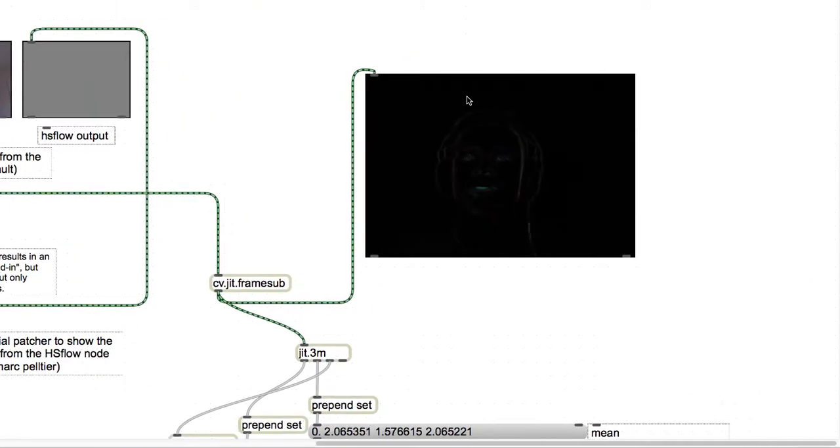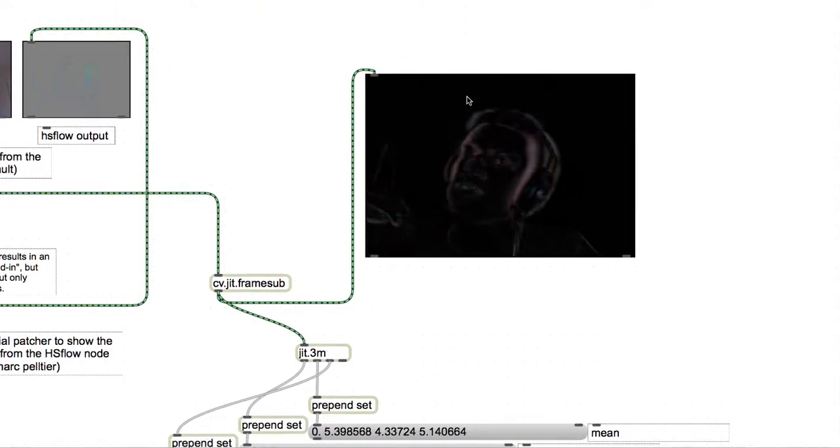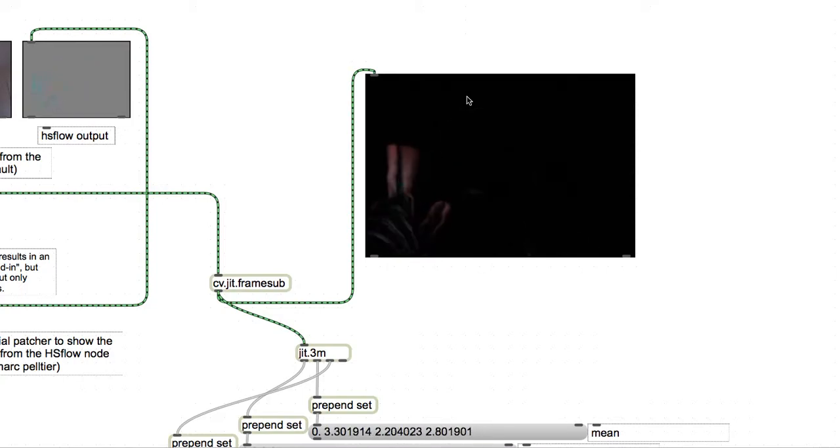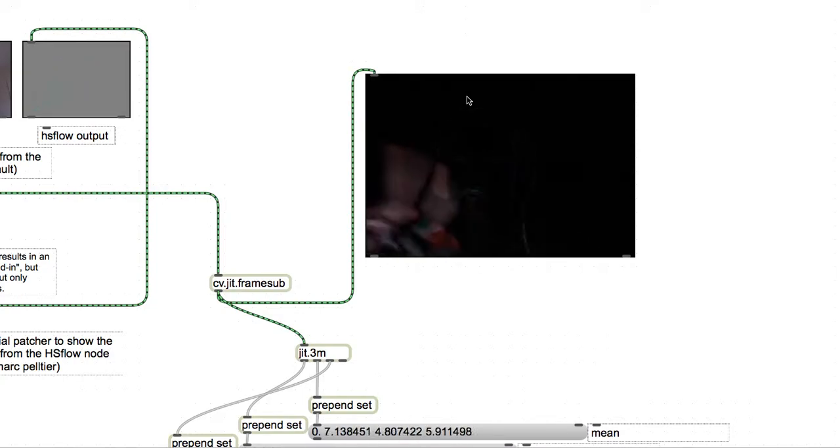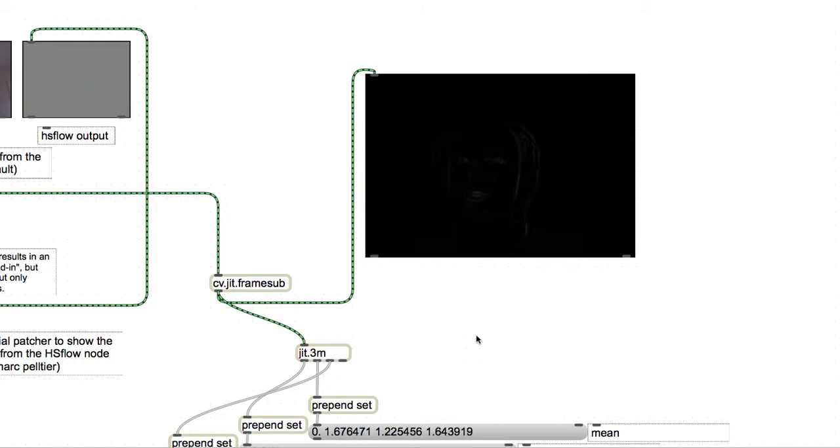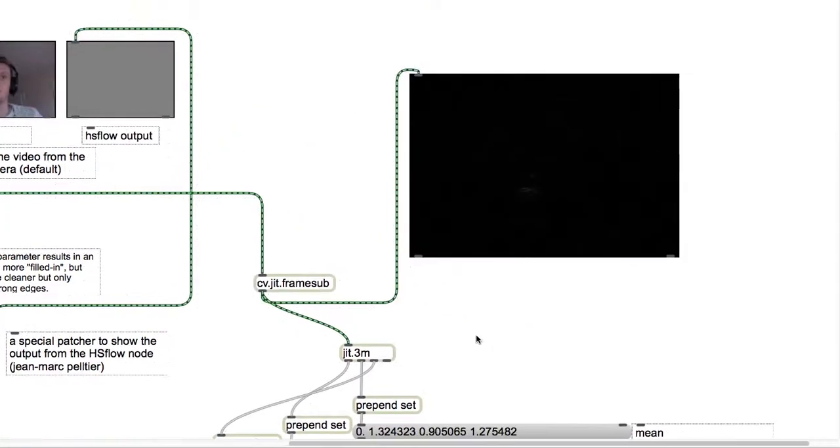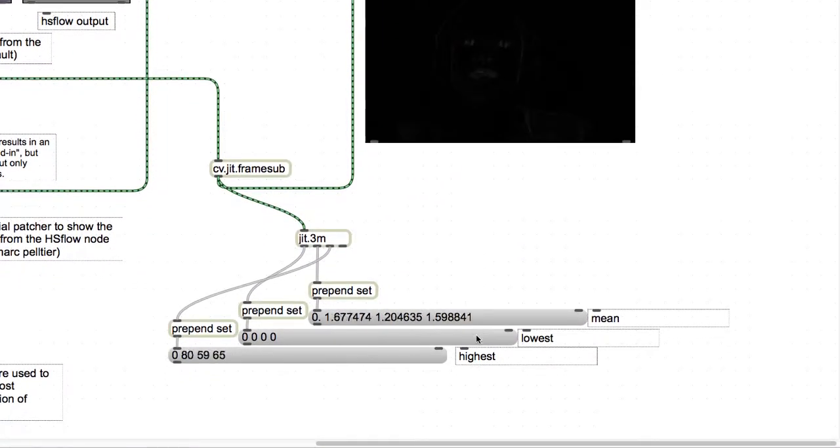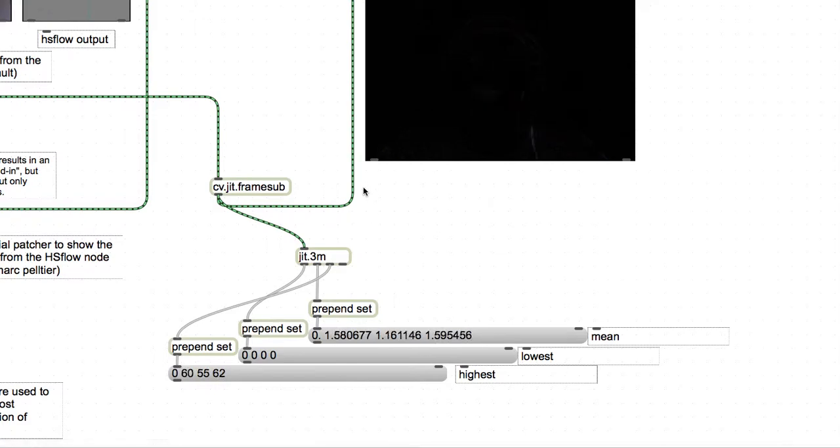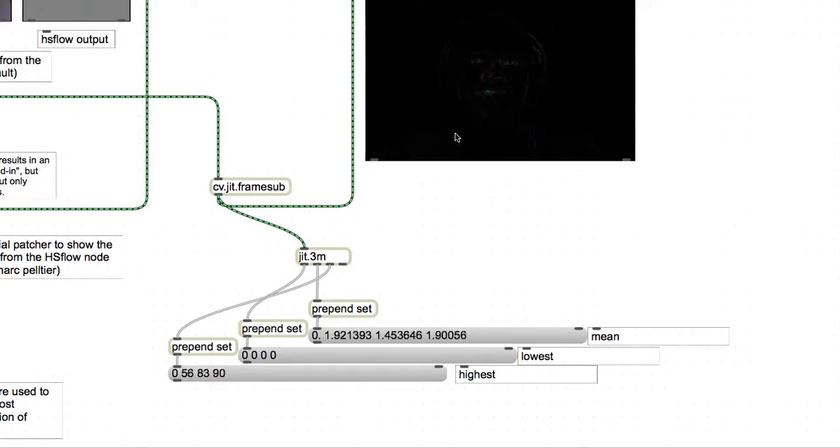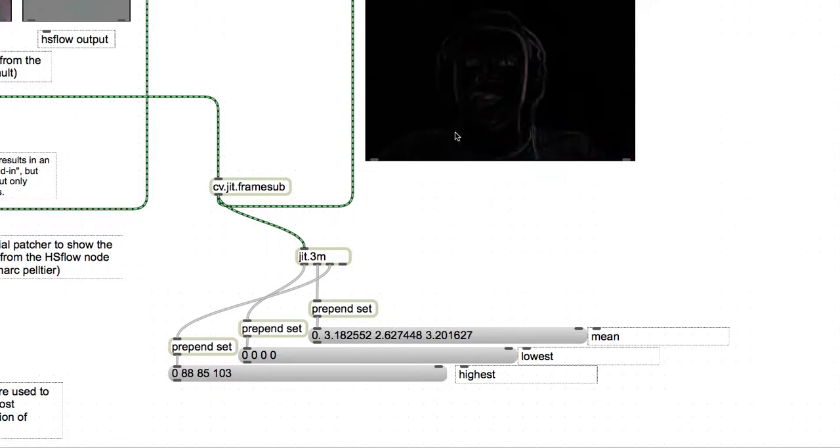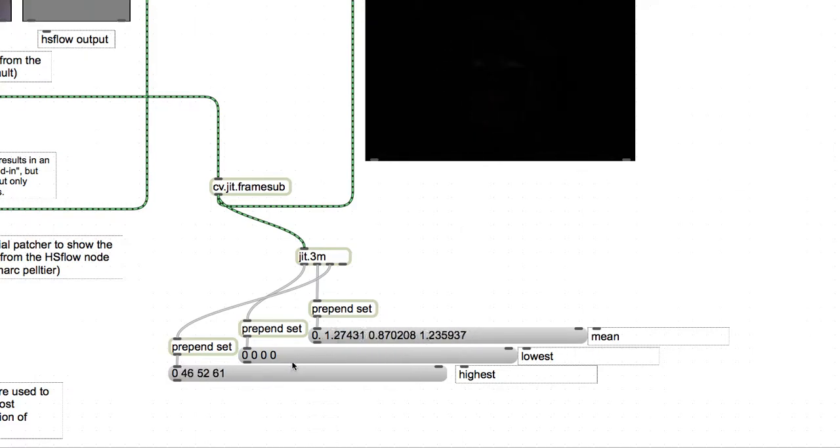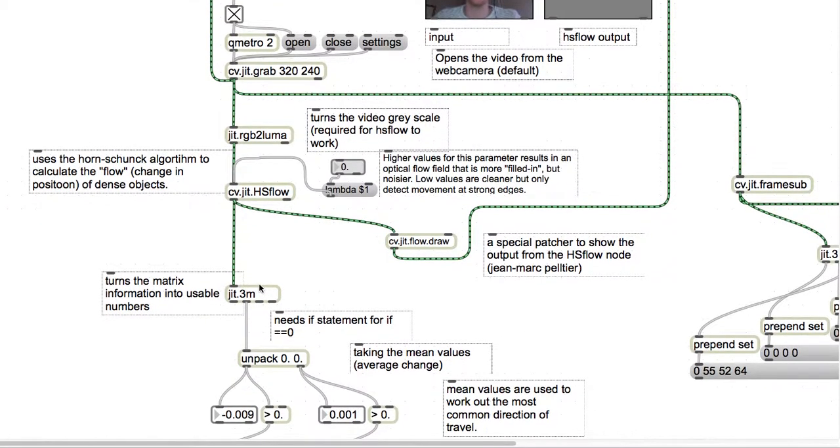What frame sub does is the same thing - it looks at the change between two frames but then calculates them on top of each other so you can get values for velocity. I'm using the same input video of myself talking, and it splits it into three separate outputs similar to the HS flow code which gives us the mean, the lowest, and the highest.